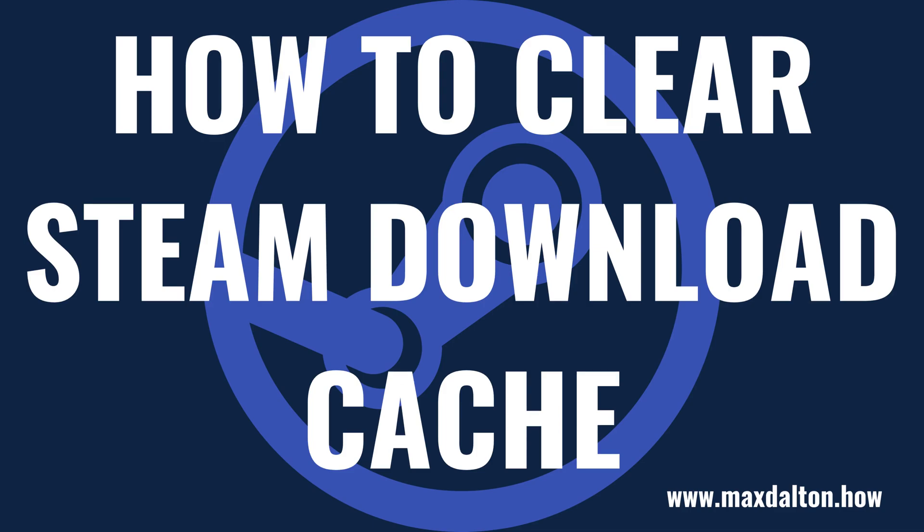What's up everyone. I'm Max Dalton, and in this video I'll show you how to clear your Steam download cache.